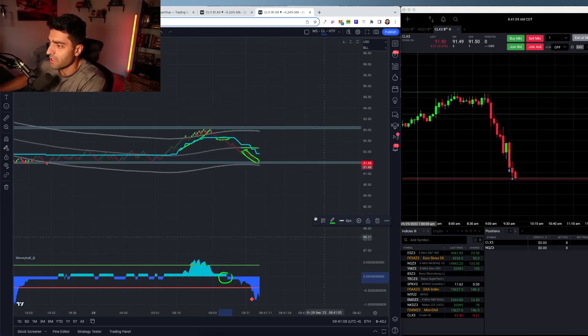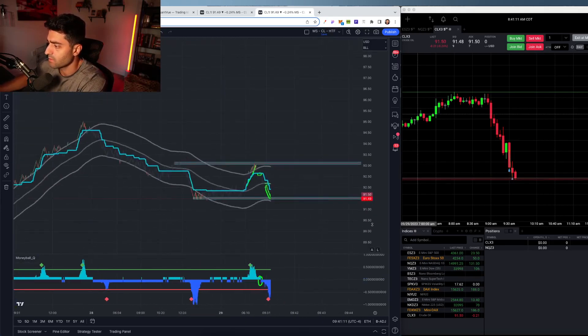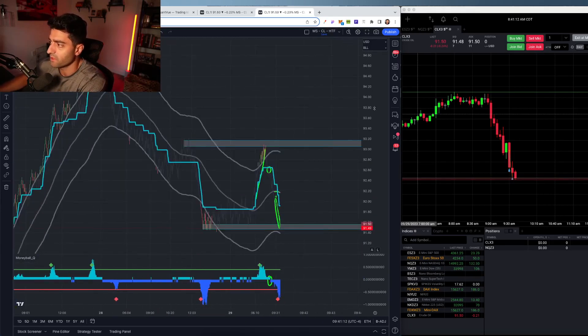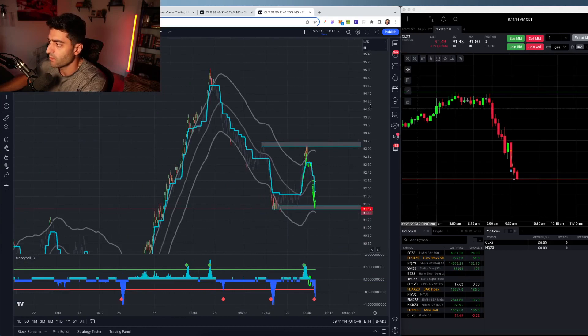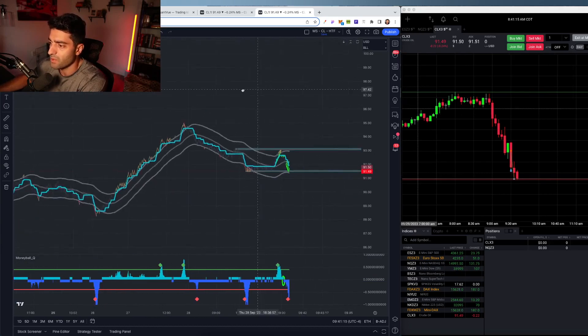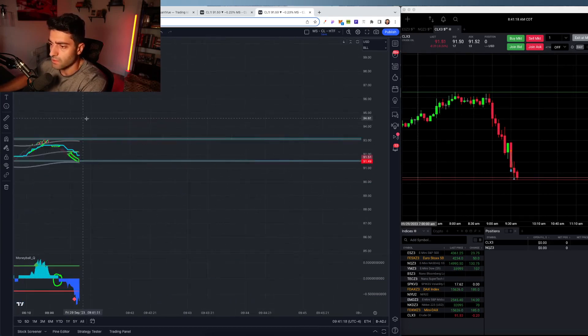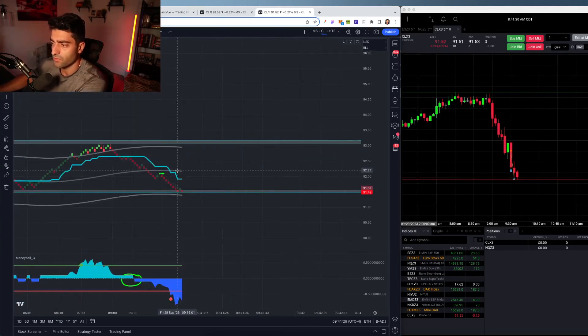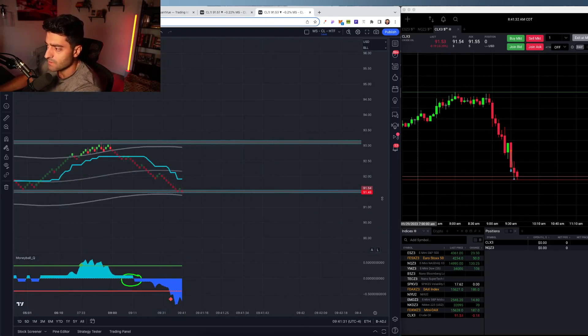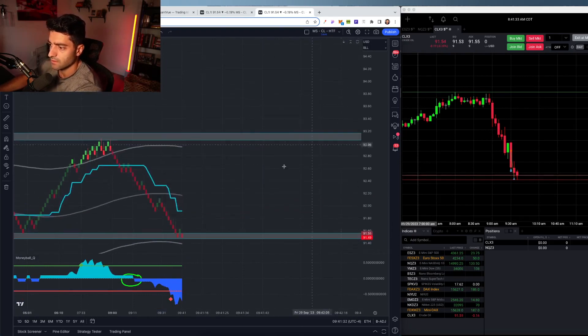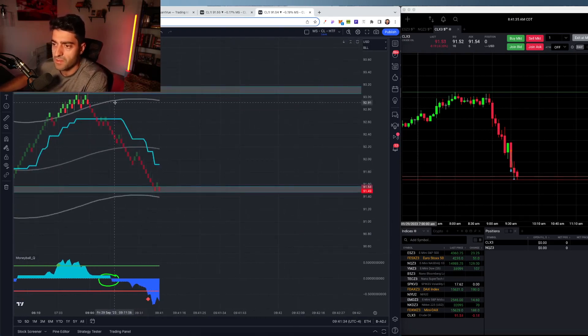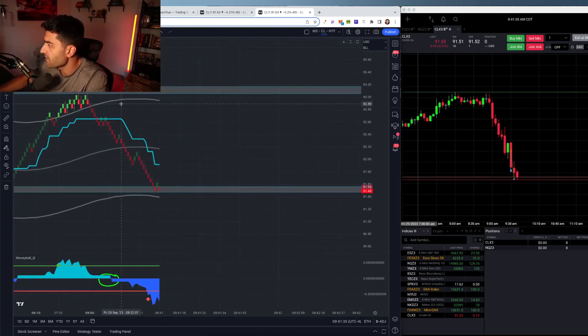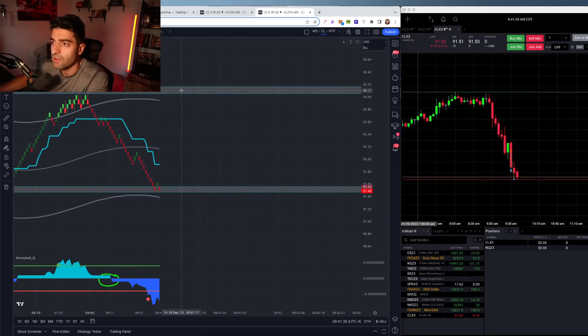Also keep in mind, I mean, we are at previous yearly highs here. I mean, we are pretty top heavy here on oil. So pretty straightforward stuff. Able to keep the stops tight. Nice little, what was that? Maybe a one and a half, two to one. And I think I'll call it for the day.